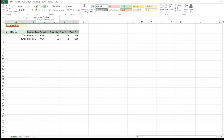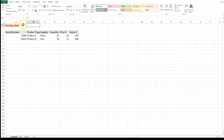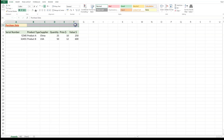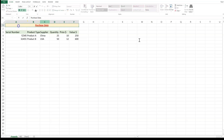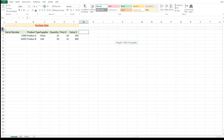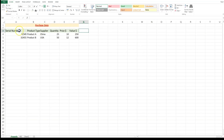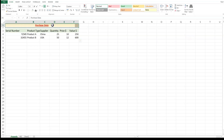I can reduce or increase the font size using the decrease or increase font size ribbons. I can also merge the title 'Purchase Data' across the full width of the table. I select from cell A1 to F1 and use Merge & Center from the Alignment group in the Home tab. This makes it easy for anyone reading to understand that all the data in A3 to F5 belongs to the purchases data.